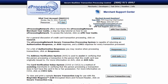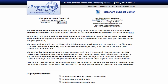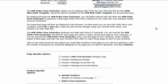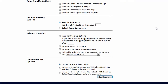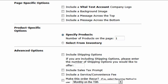Scroll down to the very bottom of the page and then click the Order Form Generator button. Once here, you'll be presented with four different sections. The first section is Page Specific Options, which allows you to set the overall appearance of the webpage we're creating. For our example, we'll select Include a company logo at the top, a message across the top, and also a message across the bottom.